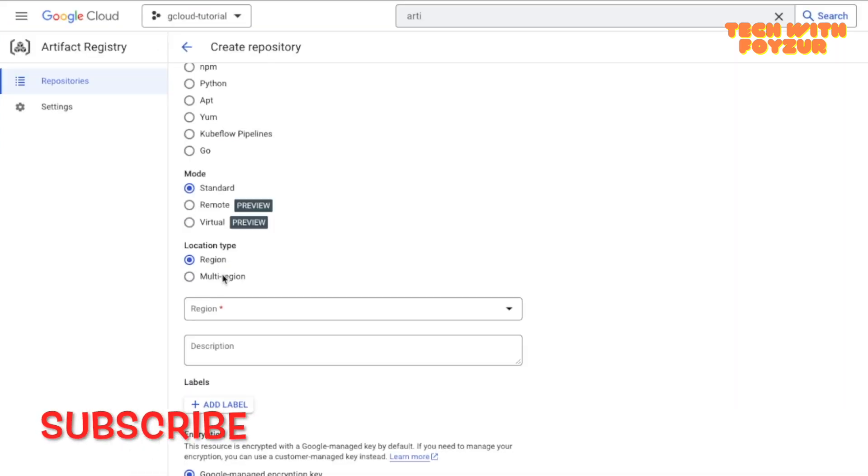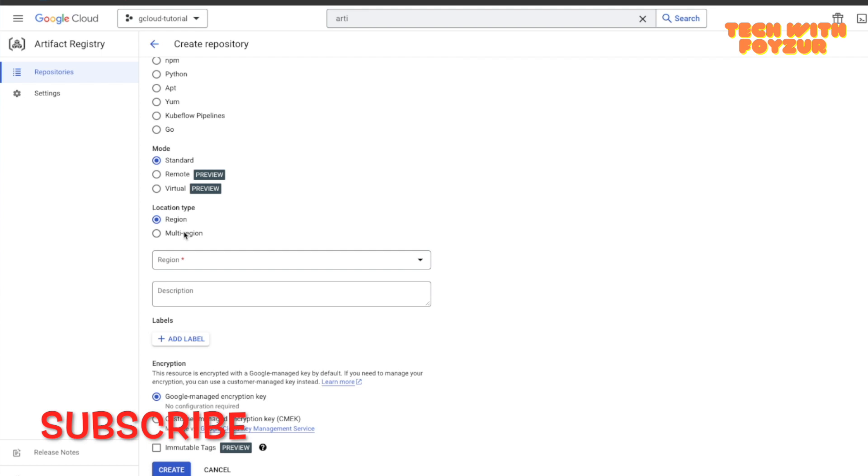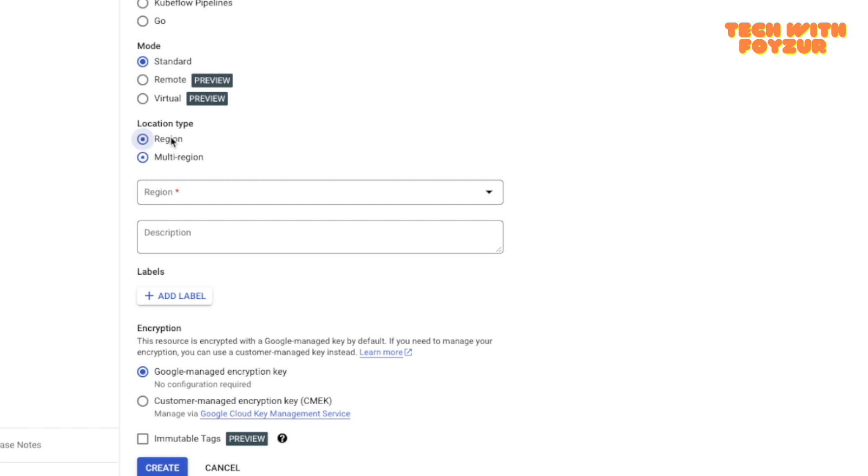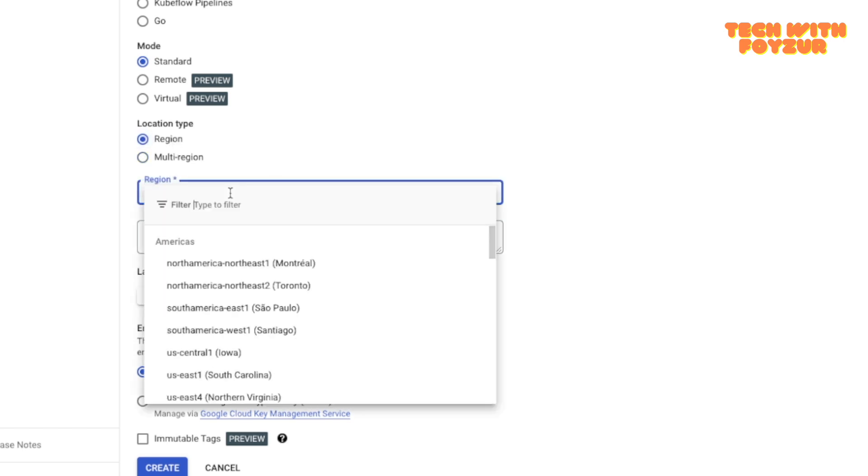This is very interesting. If you want your artifact to be stored in a particular region then you can choose this one. Or the same artifact you also want to store in multiple regions, which is what is basically done by this one. For us we're going to go for a single region. I'm going to go to Finland.